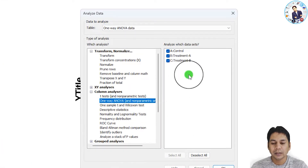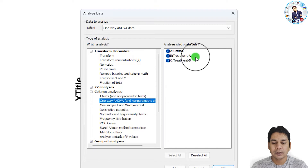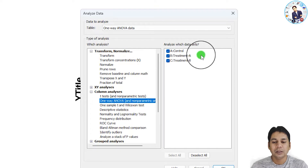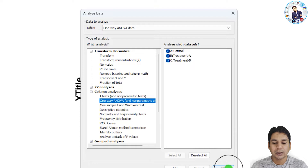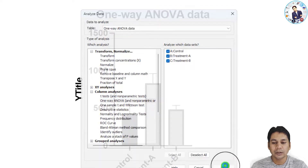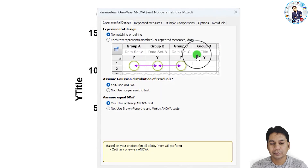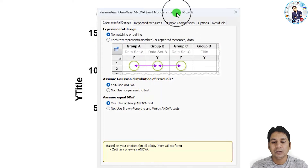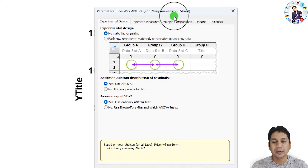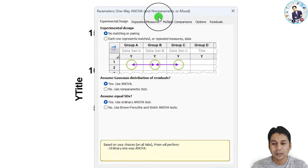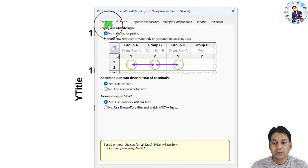Now click the 'Analyze' button. In the column analysis options, you can see 'One-Way ANOVA' — click on it. On the right side, you can see your sample groups, and you can select or deselect groups accordingly. Then click 'OK'.